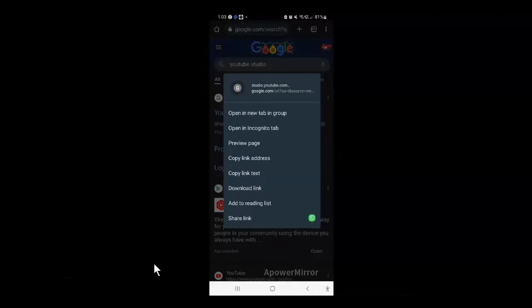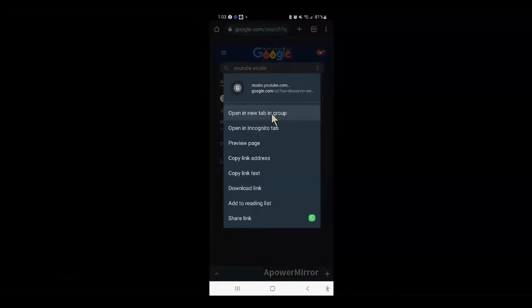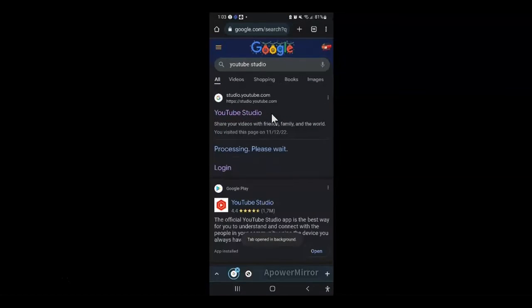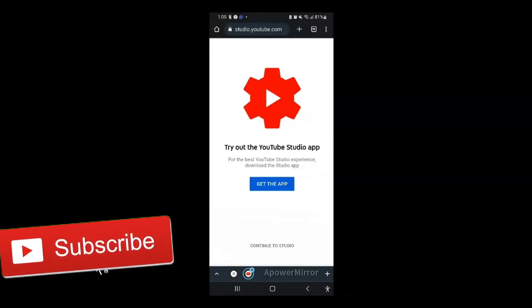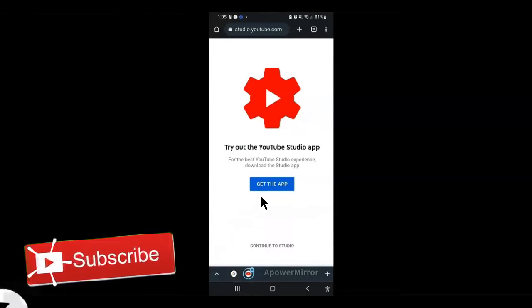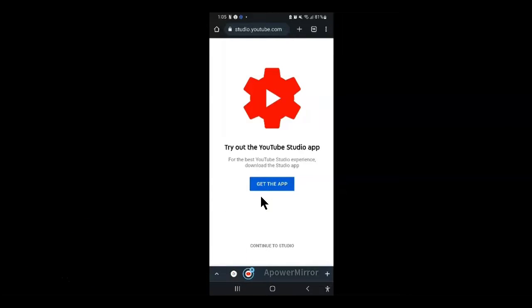You want to tap on the first option here and it will take you to this page if you are not yet signed in. If you are already signed in, you'll be redirected to a page similar to this. You can also directly enter the YouTube studio URL and you'll be taken to this page, again, if you are already signed in.